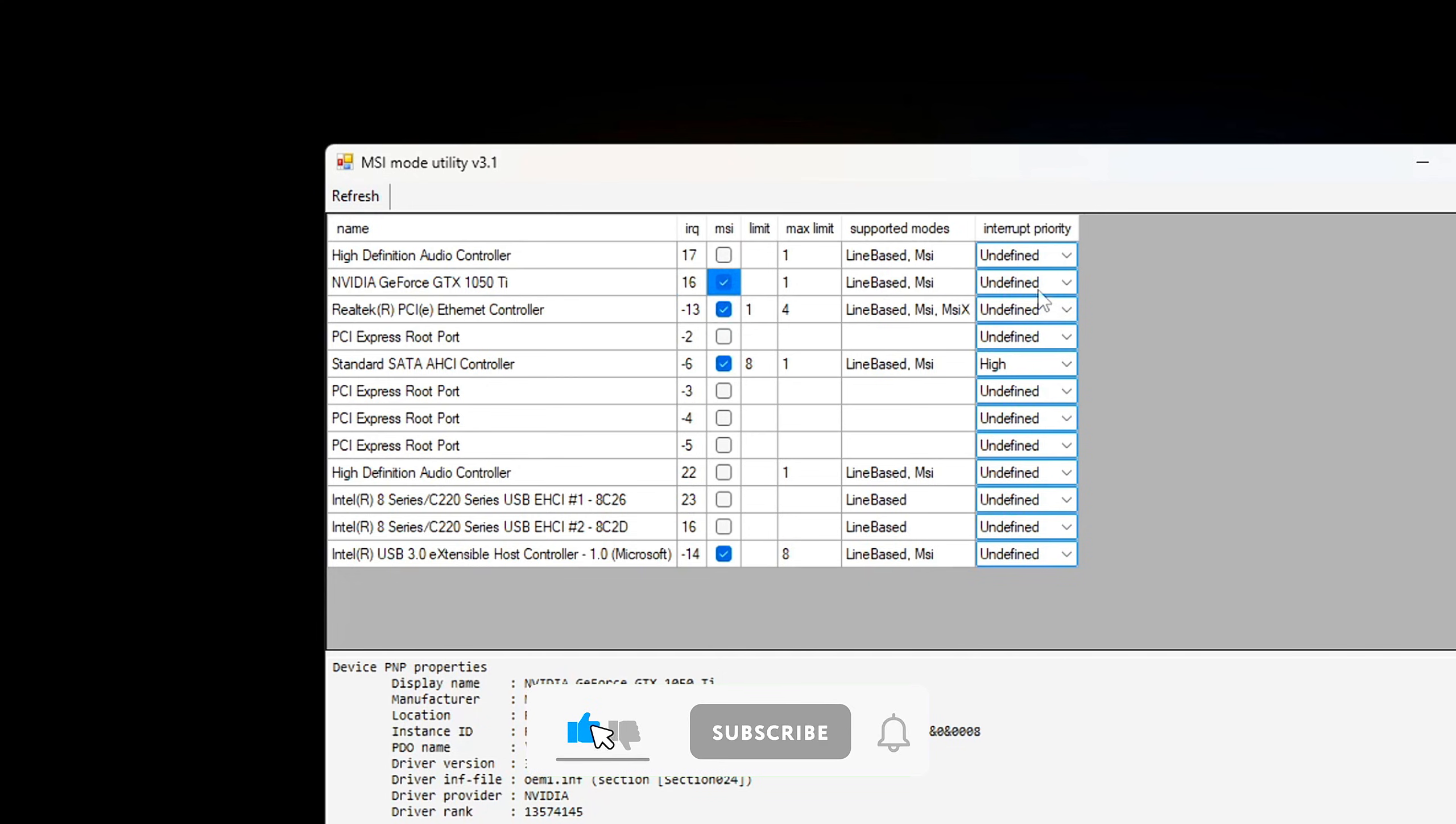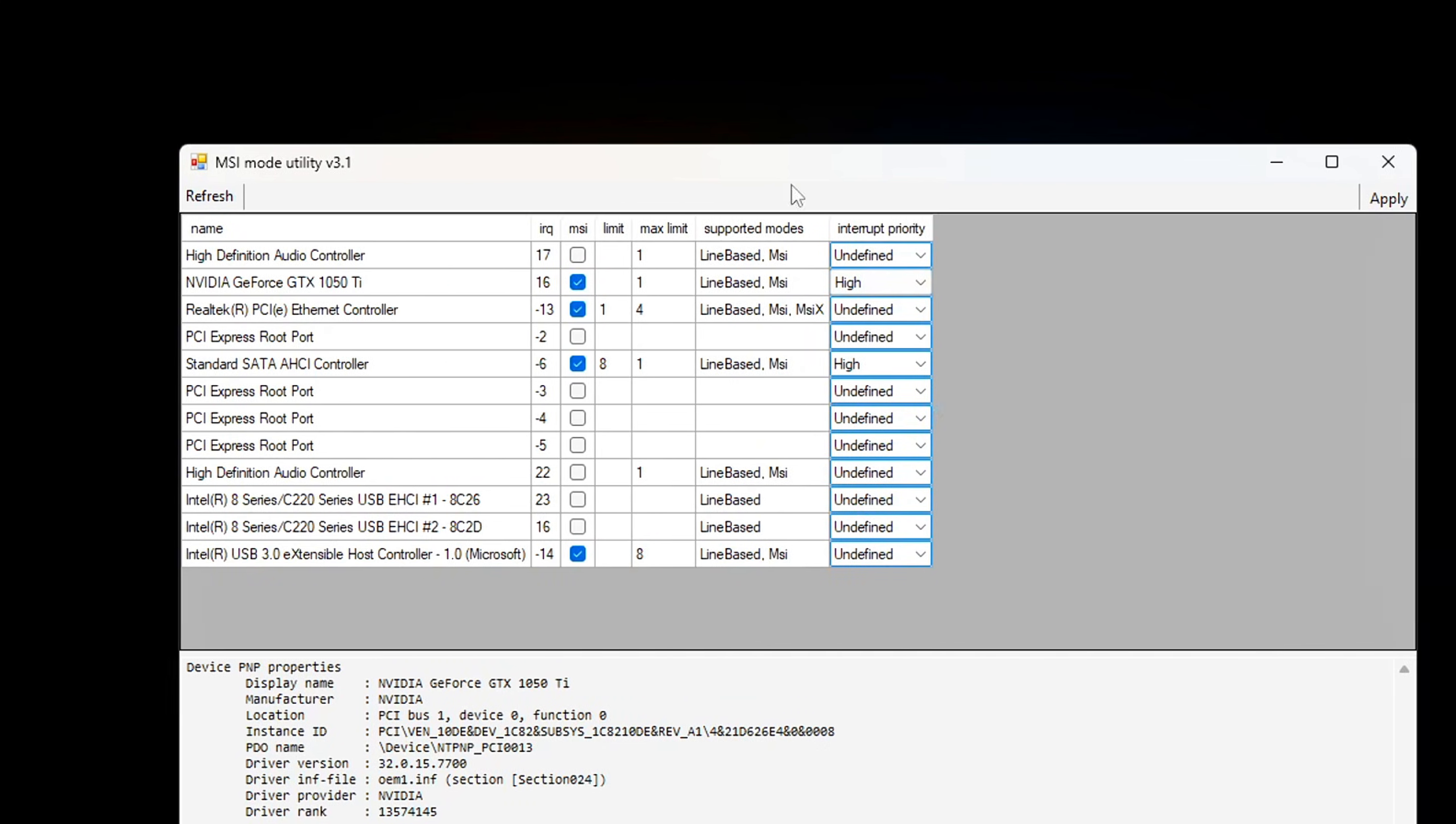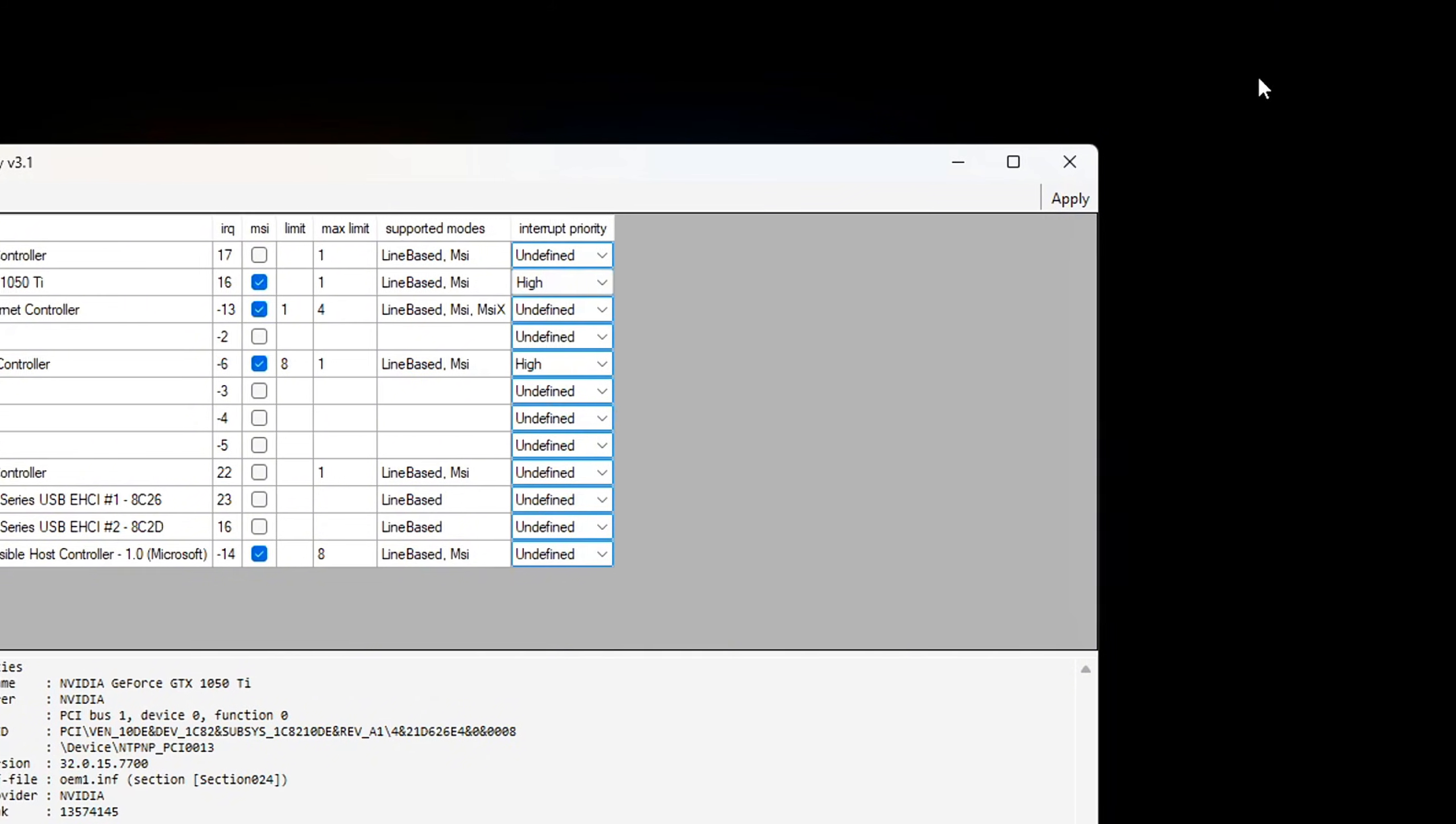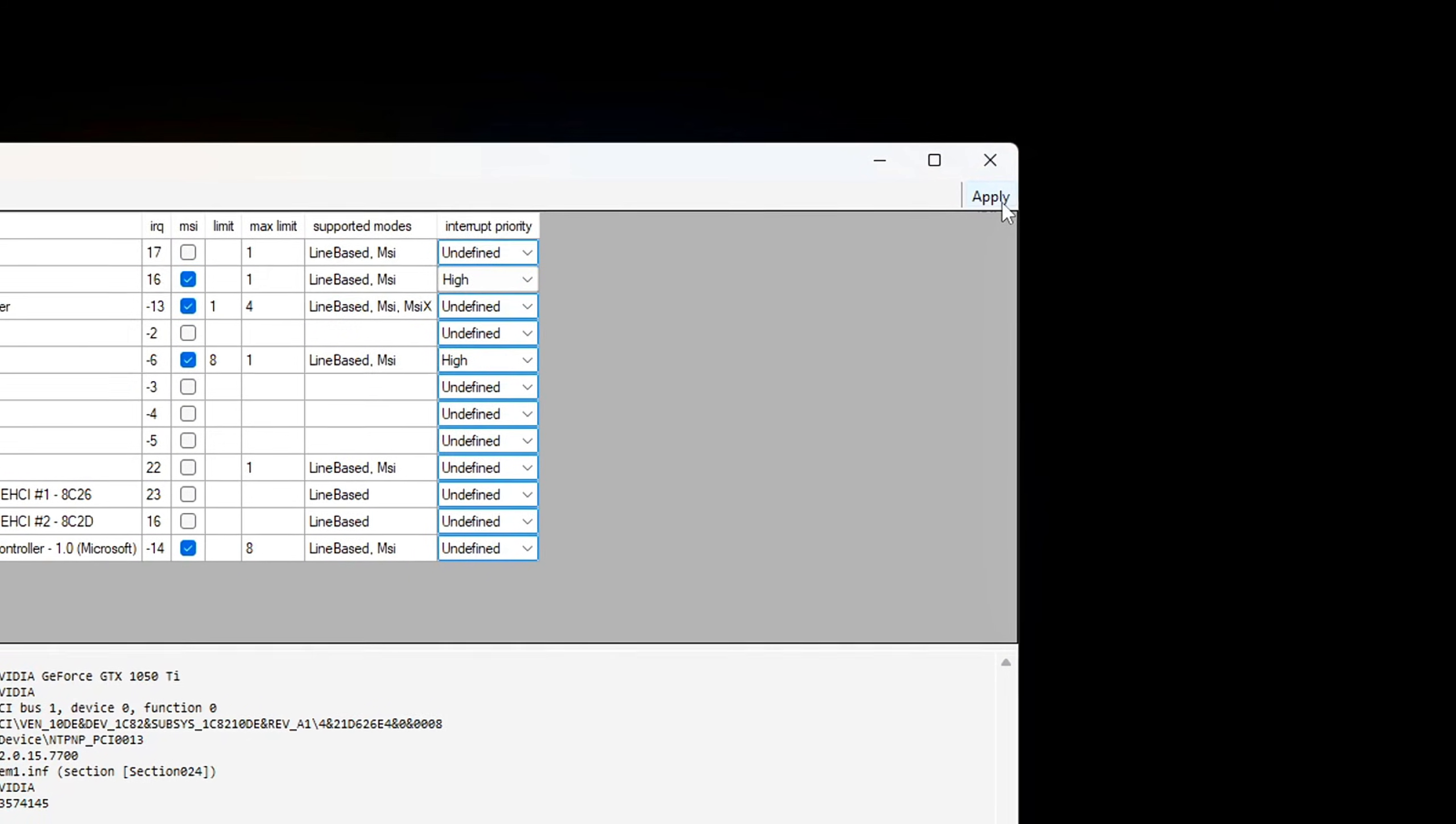Set Interrupt Priority to High. Still in the Utility, find the Interrupt Priority setting for your GPU and set it to High. This tells Windows to prioritize GPU interrupts over other less critical devices, improving input latency and responsiveness. Apply changes and reboot. Hit Apply to save your settings, then restart your PC to activate MSI Mode fully.